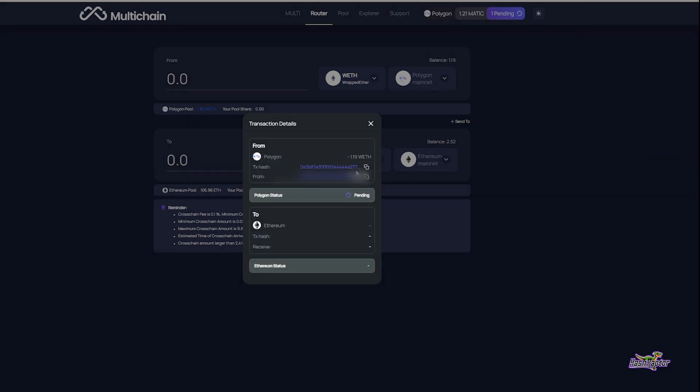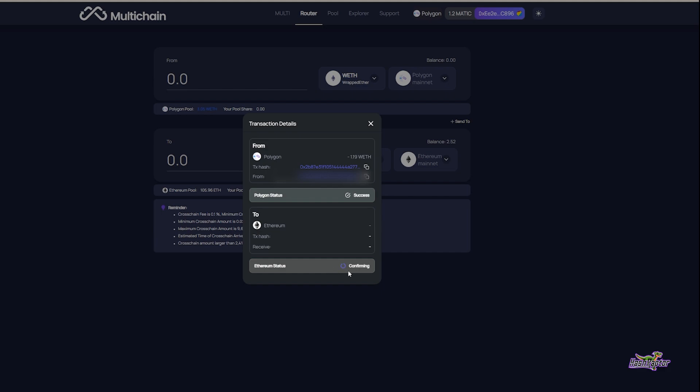Okay, there we go. Look at this: our Polygon status switched over to pending, so it looks like we're moving along. Success! And now on the Ethereum mainnet, our transaction details are showing it's in the process of confirming. This is that part where I'm just going to be patient and wait.